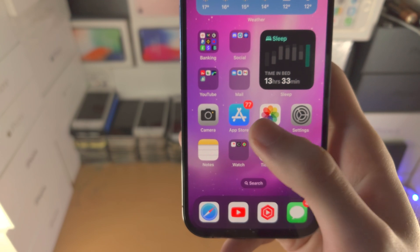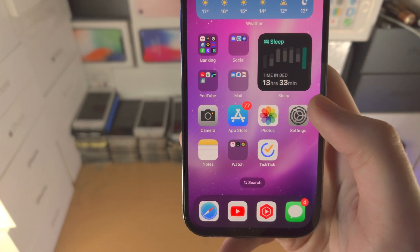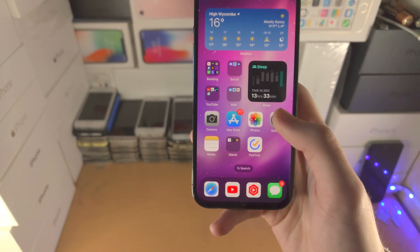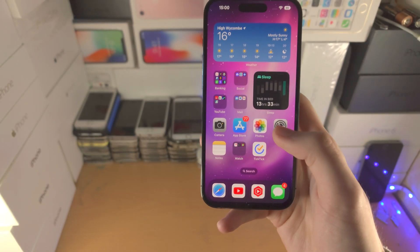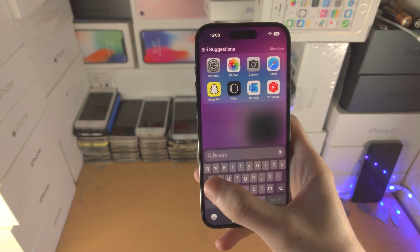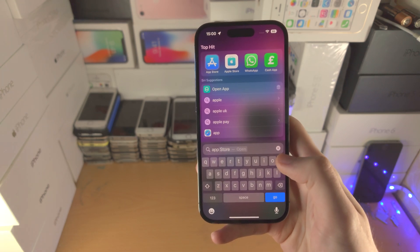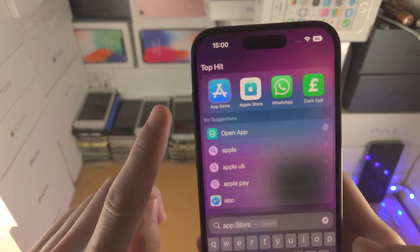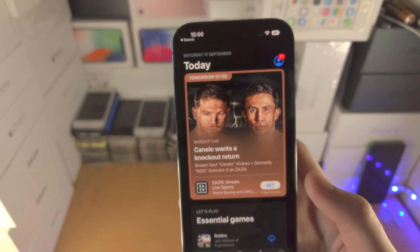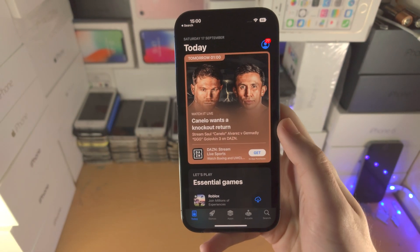So you want to open up the App Store app. If you're unable to see it for whatever reason, slide down from the top, search for app and then the App Store should show up, tap on it to open it up.